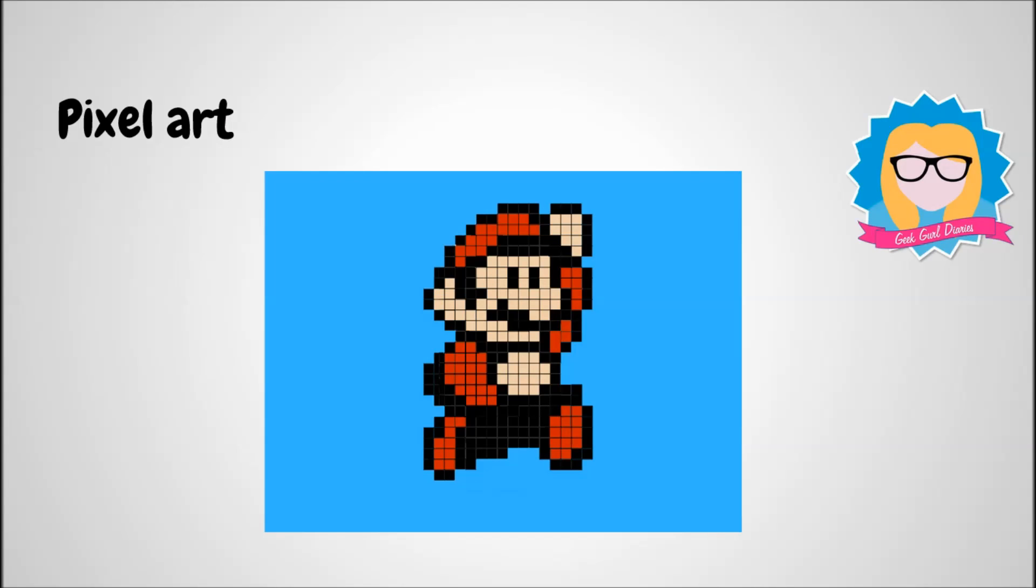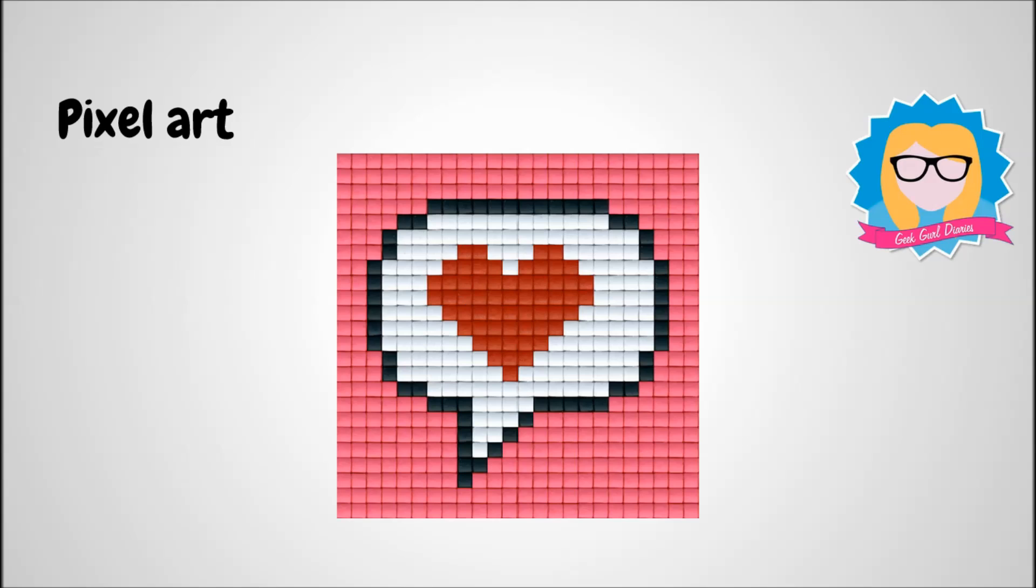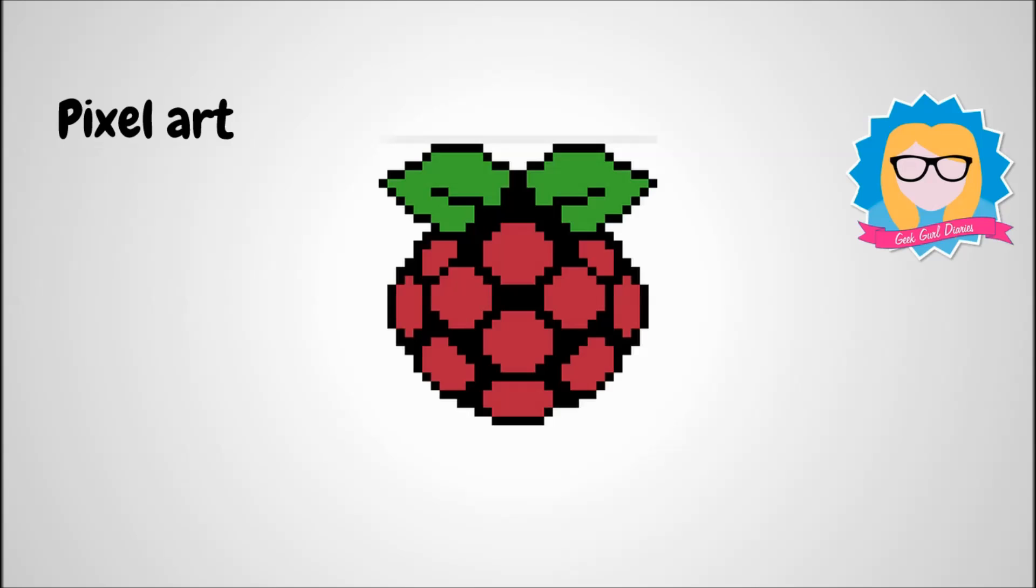And why stop there? I could create some really cool pixel art like this little Mario or maybe even the mushroom from Mario or some even cooler things like this. And here's a challenge for you. Once you've got one drawing, how about creating another one and then animating them? Here's a little bit of a sneak peek on how to do it.